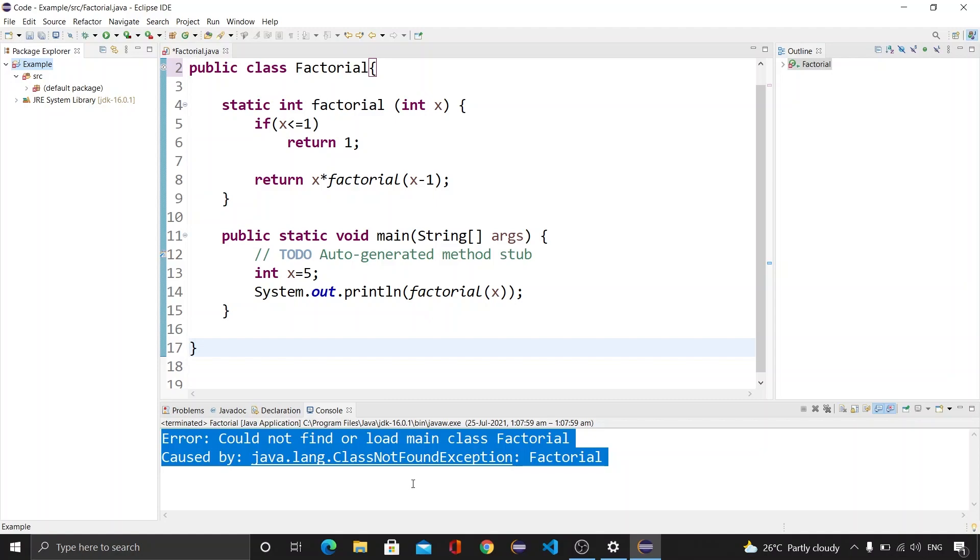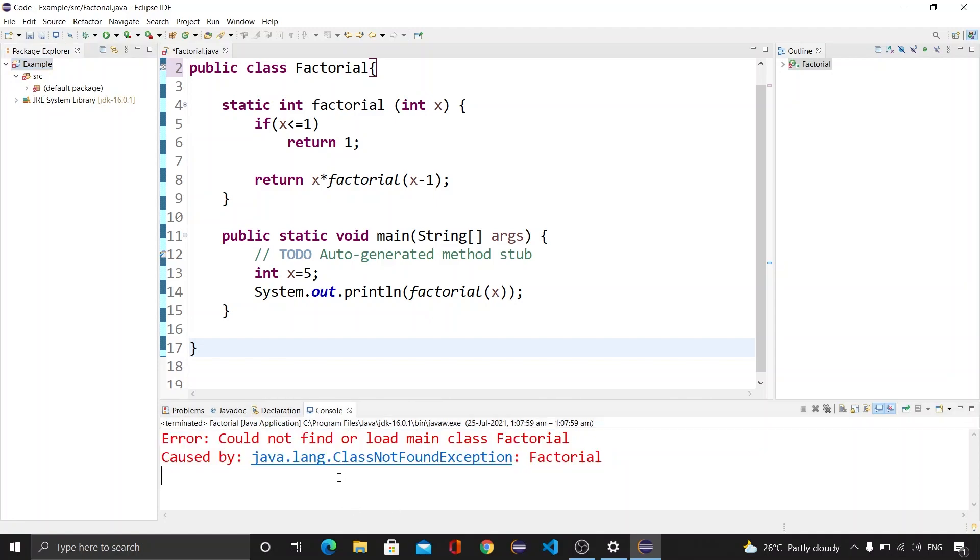And this is could not find or load main class. Now how we can resolve this? We have basically two methods. Let's see the first one.